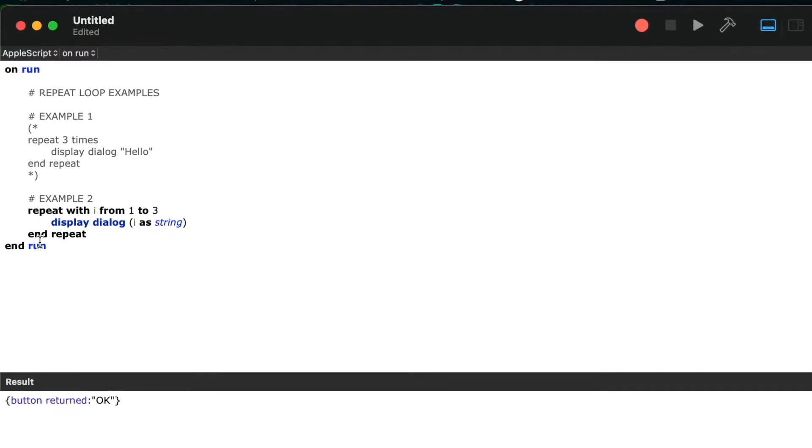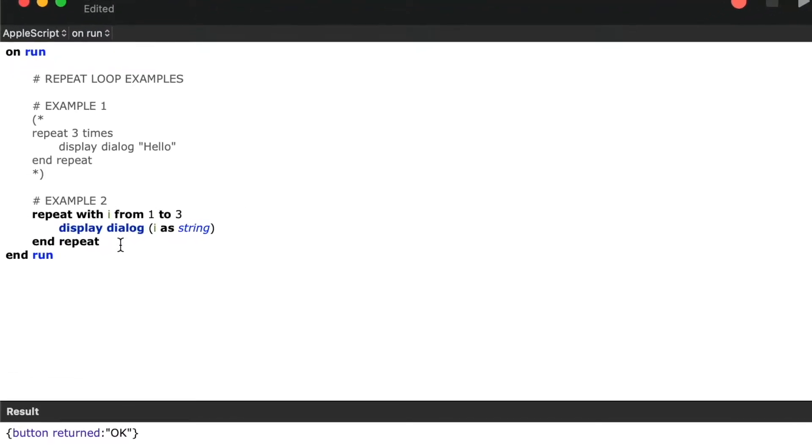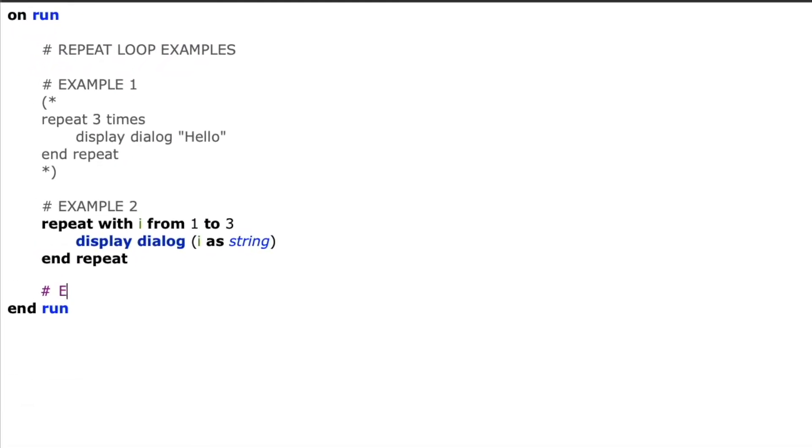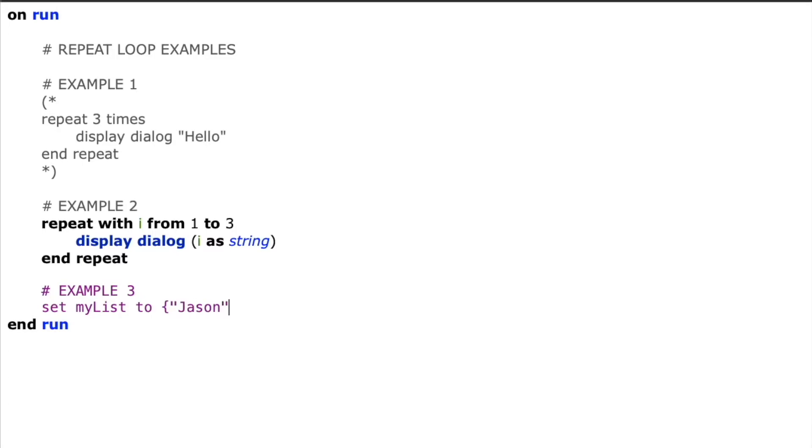So in this third example, I'm going to create a list, and then we're going to repeat with each item in that list. So I'll say set my list to, and then I'm going to create a list, and I'll say Jason, Joan, and my last item I will add Jack.